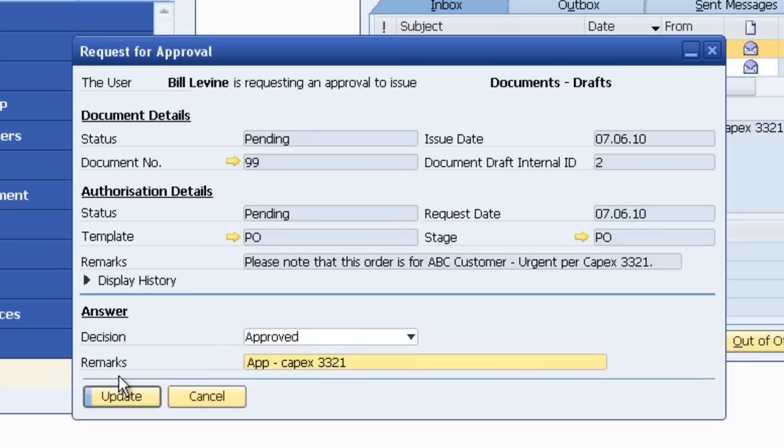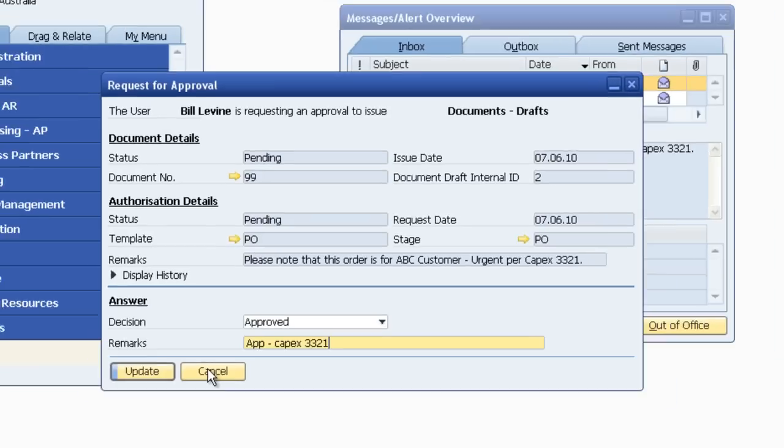Once I update that document, the document draft has now become a committed purchase order inside SAP Business 1.